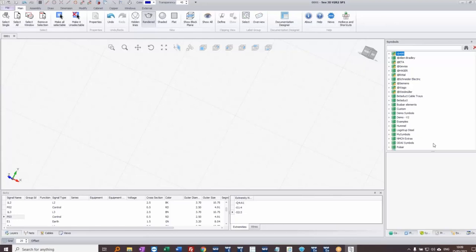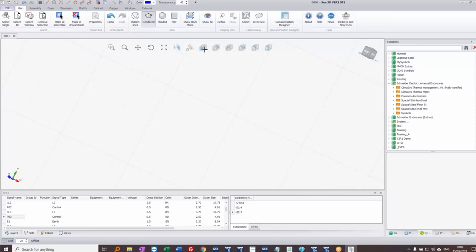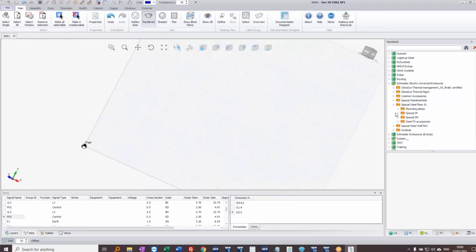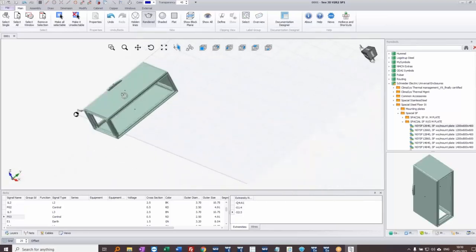These 3D symbols are important because they're not just 3D images — they also contain information about where connection points are wired to. I'll go down to Schneider Electric's universal enclosures and place one on the drawing. I'm selecting a Spacial SF enclosure — 1200 by 600 by 400 deep — without a mounting plate to start with. I click on it and it appears on my cursor.